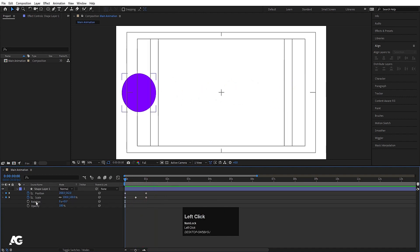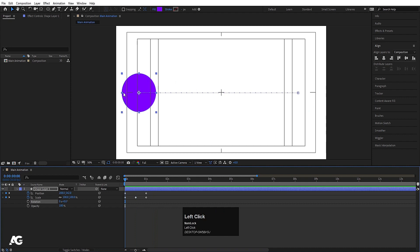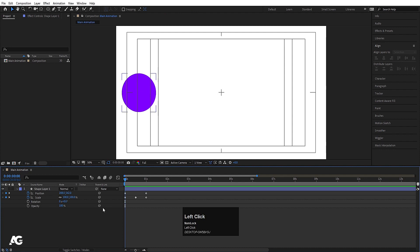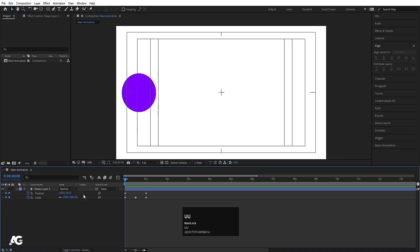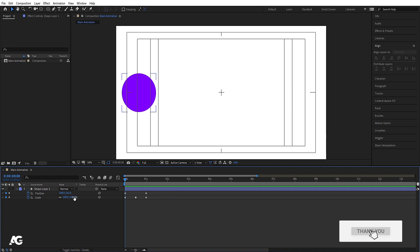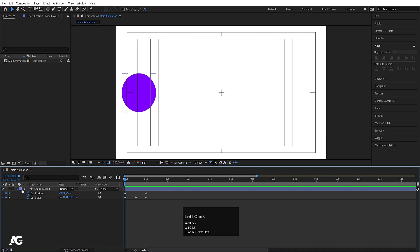We don't need to animate rotation because it's a circle, so you wouldn't notice it rotating. You could add opacity animation, but that doesn't look great here. Now, to reveal all keyframes on a layer, there's a shortcut key — press U. With U, you can see all the keyframes you've set on any layer in your composition.